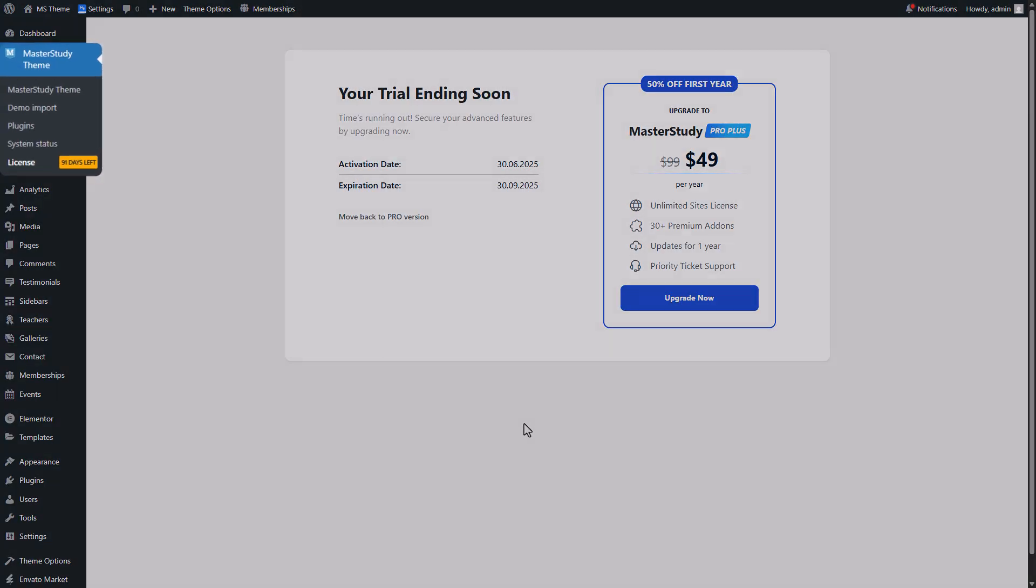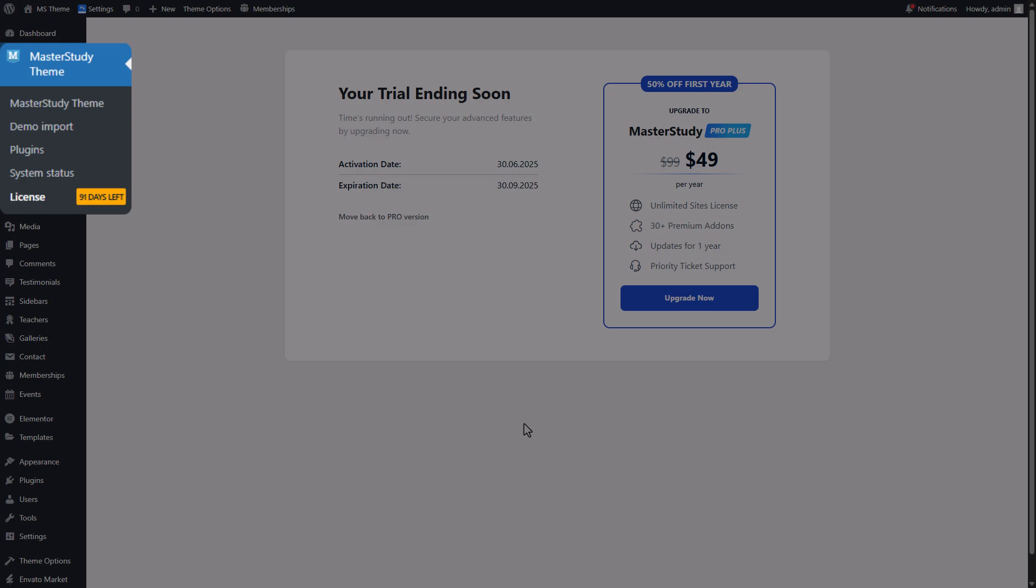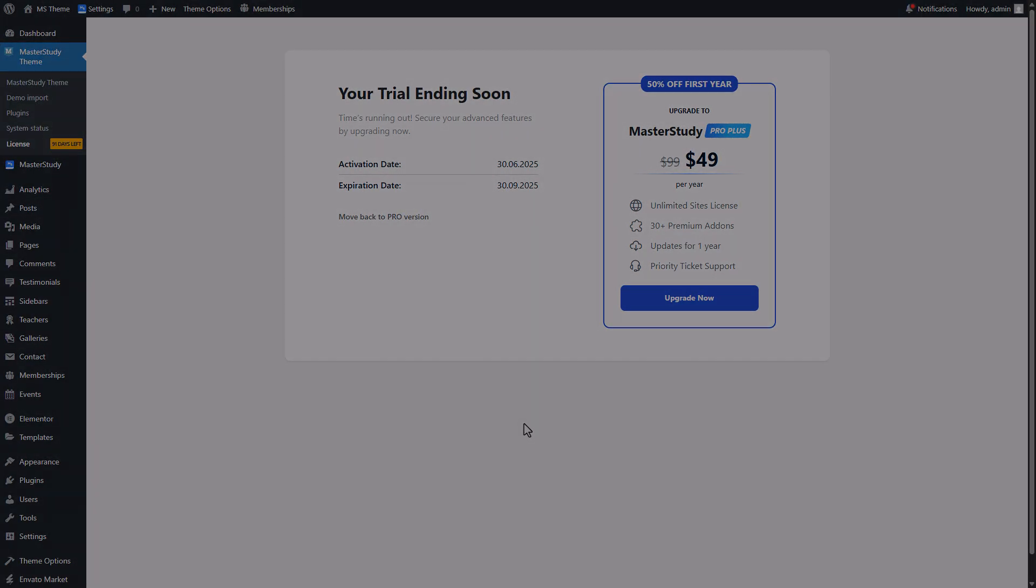You can track how many days left in your free trial from the license tab under the Master Study theme dashboard.